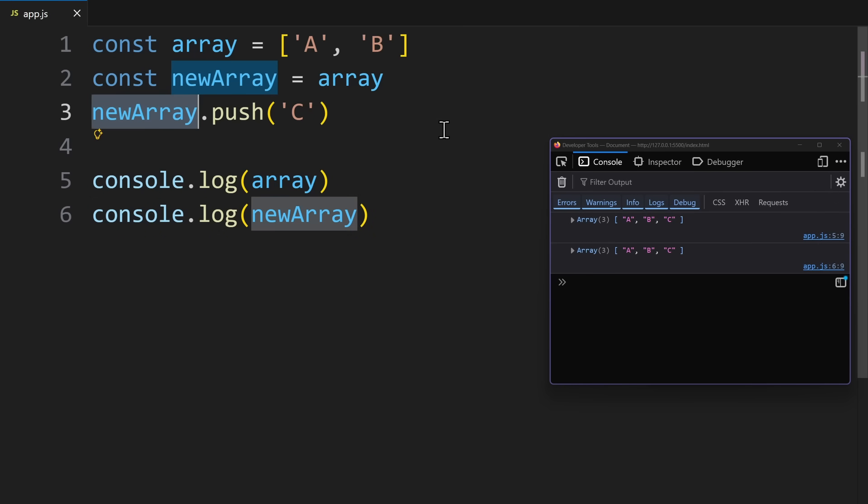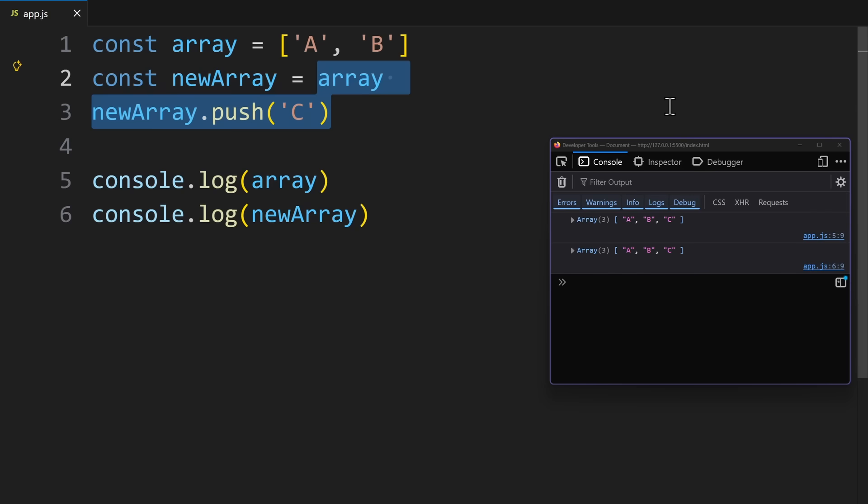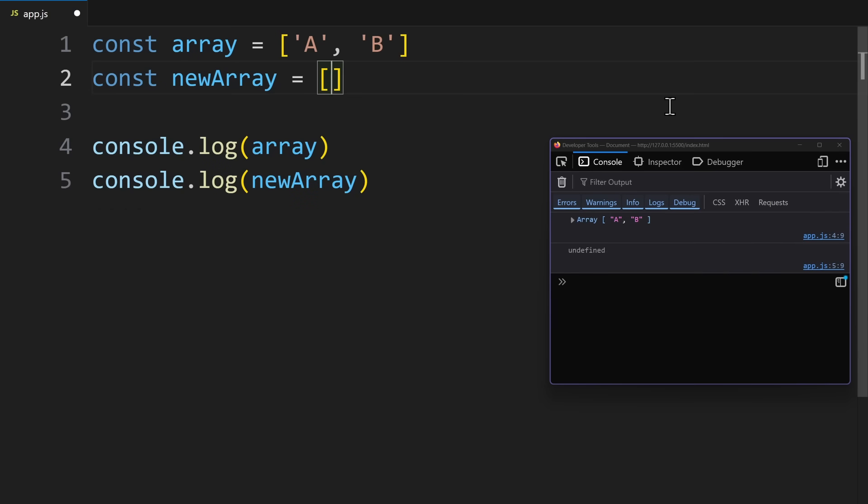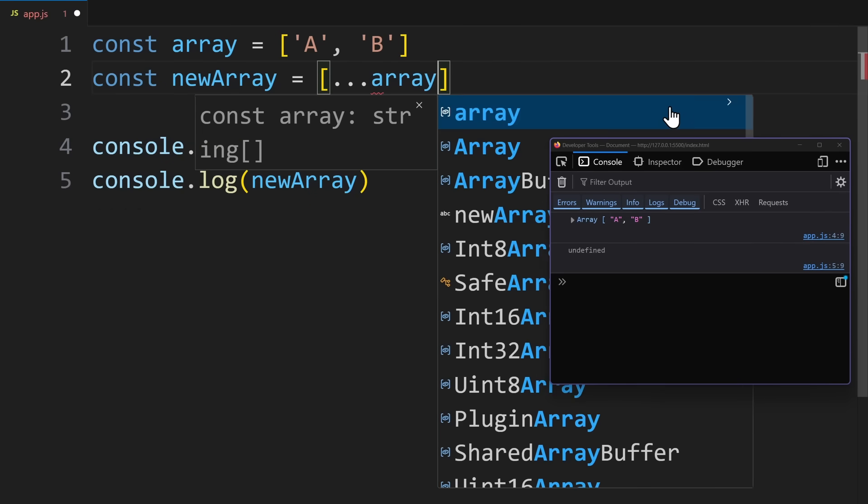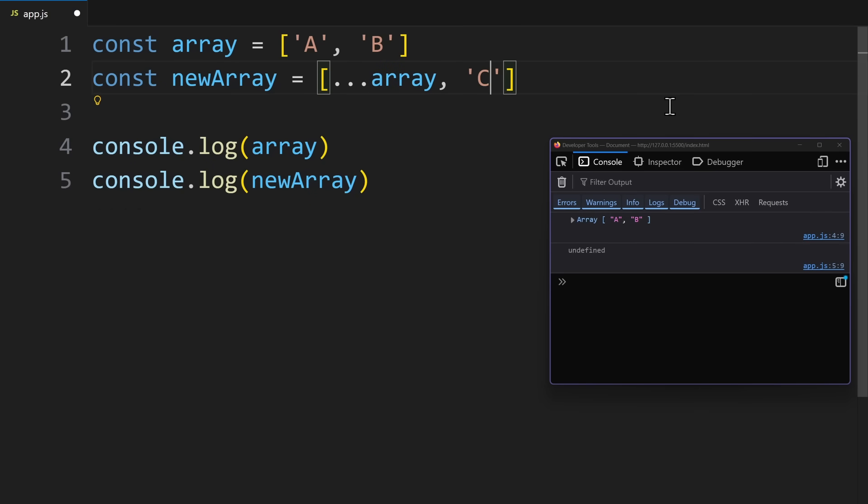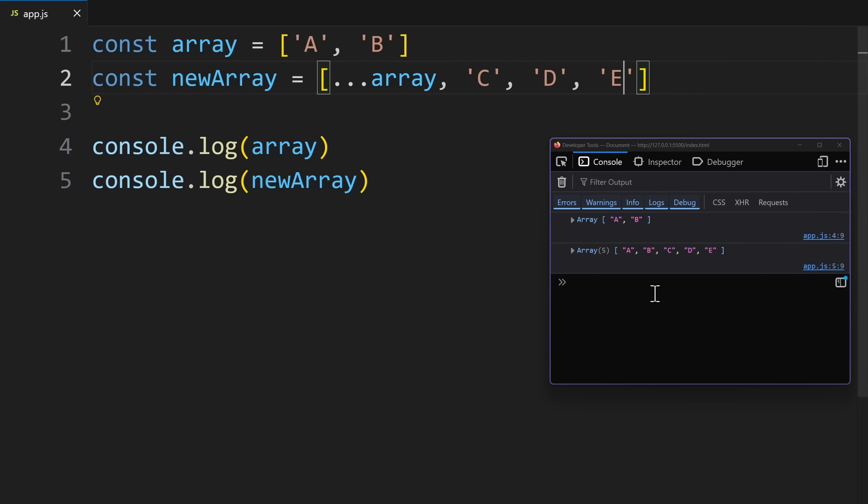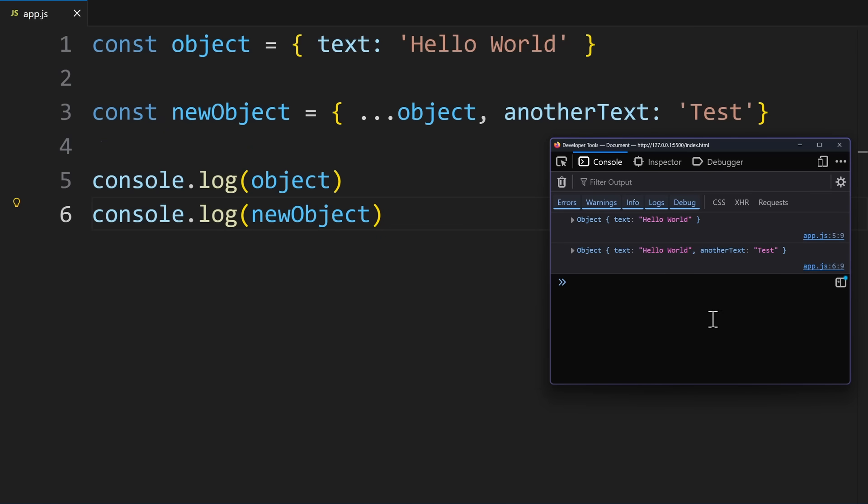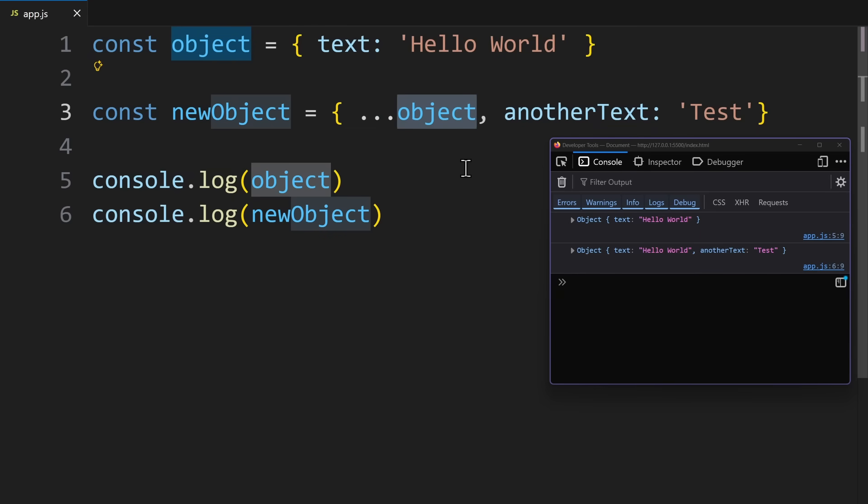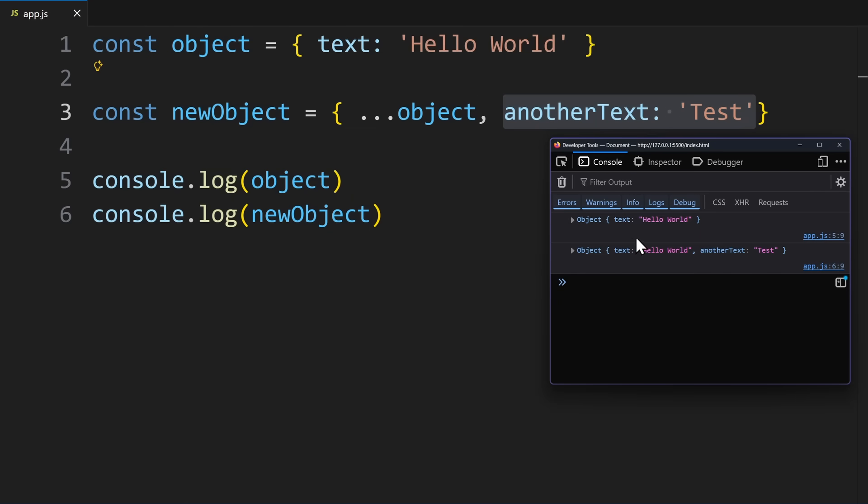The solution is the spread operator, because it can copy all entries of an object or array. You write three dots, followed by the array you want to copy. And then I can simply add new values separated by commas. Now in the console, we can see that the original array remains unchanged. It only contains two items. But the other one contains the new items. And of course, the same idea applies to objects. I use the spread operator to copy all properties and values from one object into another.